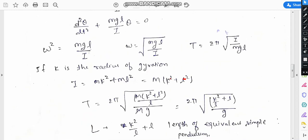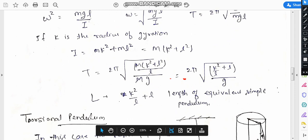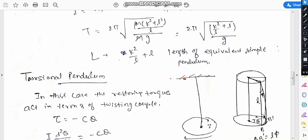So I equals m(k² + l²). Substituting this in place of I in the time period formula, the mass cancels out and T equals 2pi times the square root of (k² + l²)/l. This is the length of the equivalent simple pendulum and the final expression for the time period of a compound pendulum.